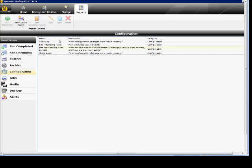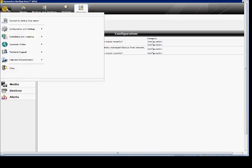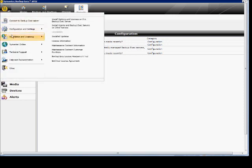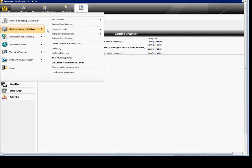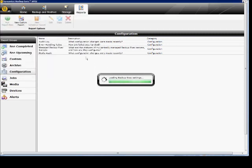In Backup Exec 2012, I'm going to show you how to set up the logs and the log path. Go ahead and click on the upper left-hand corner icon and go to Configuration and Settings, Backup Exec Settings.